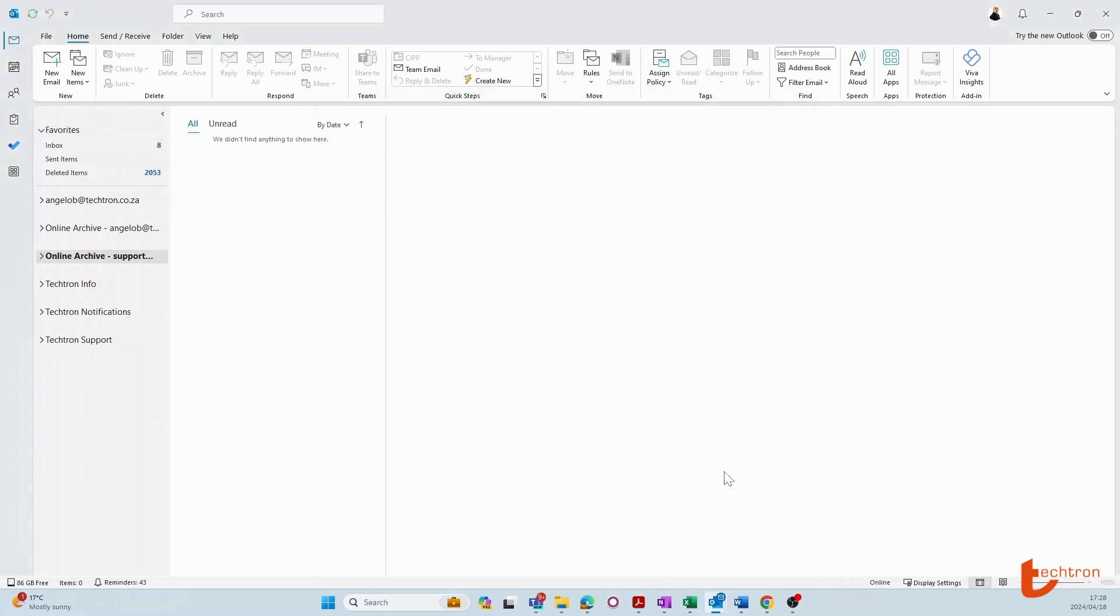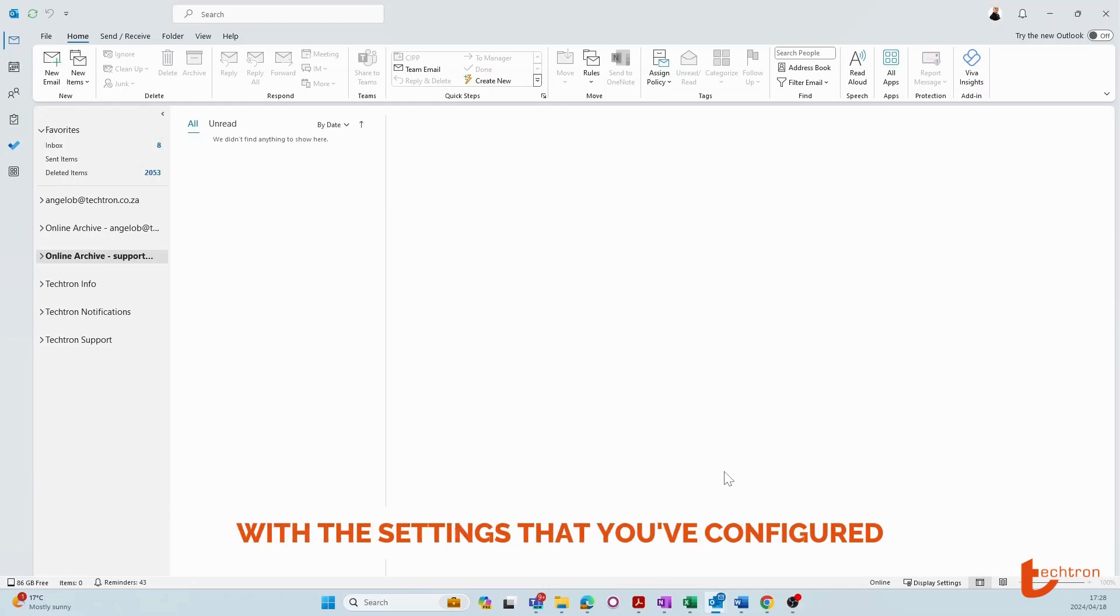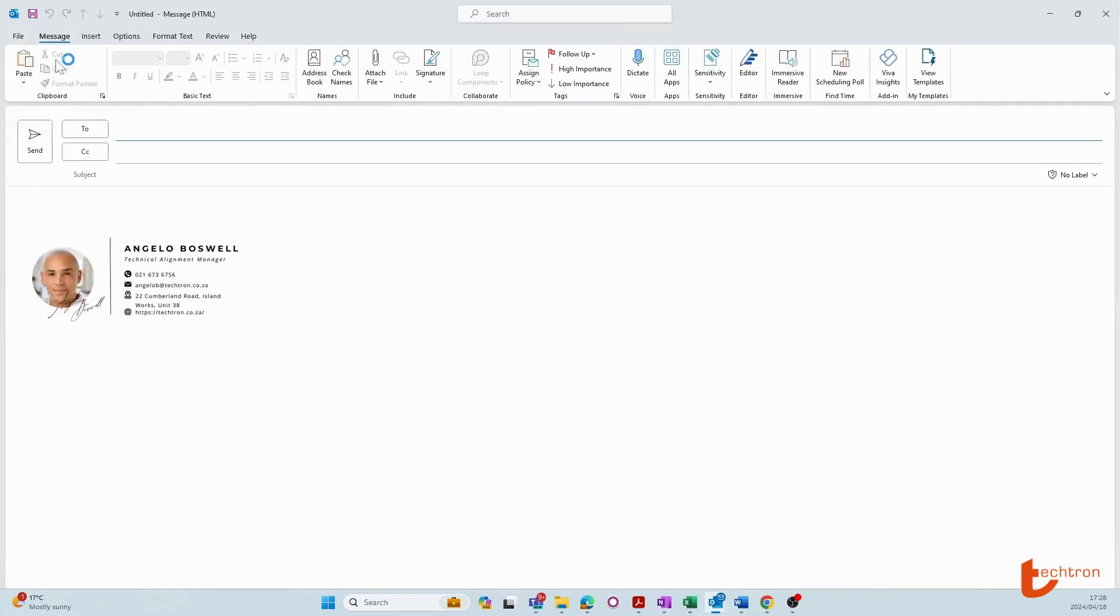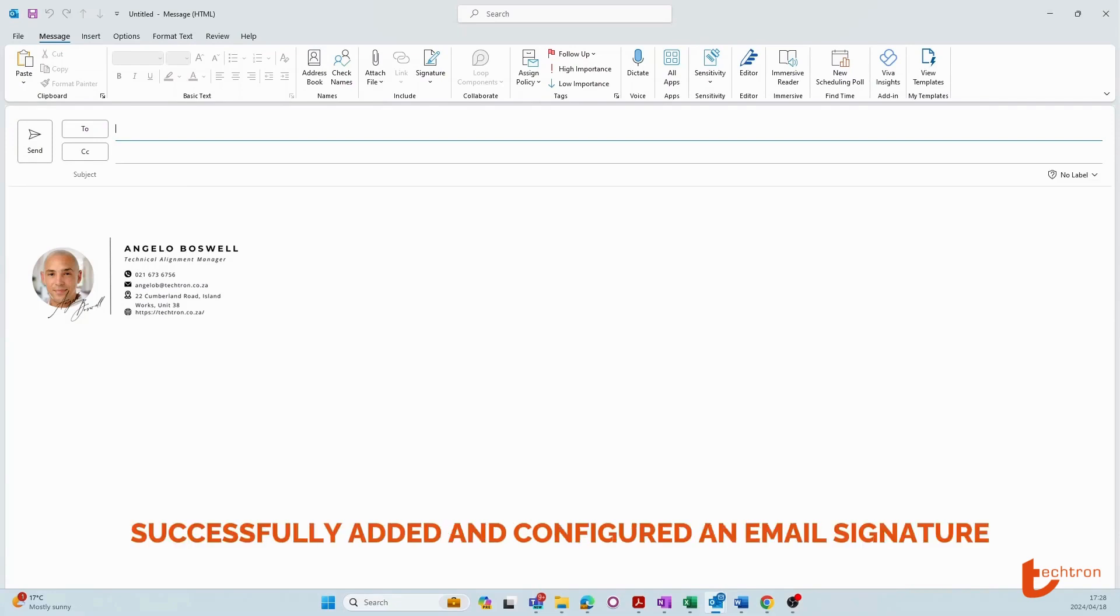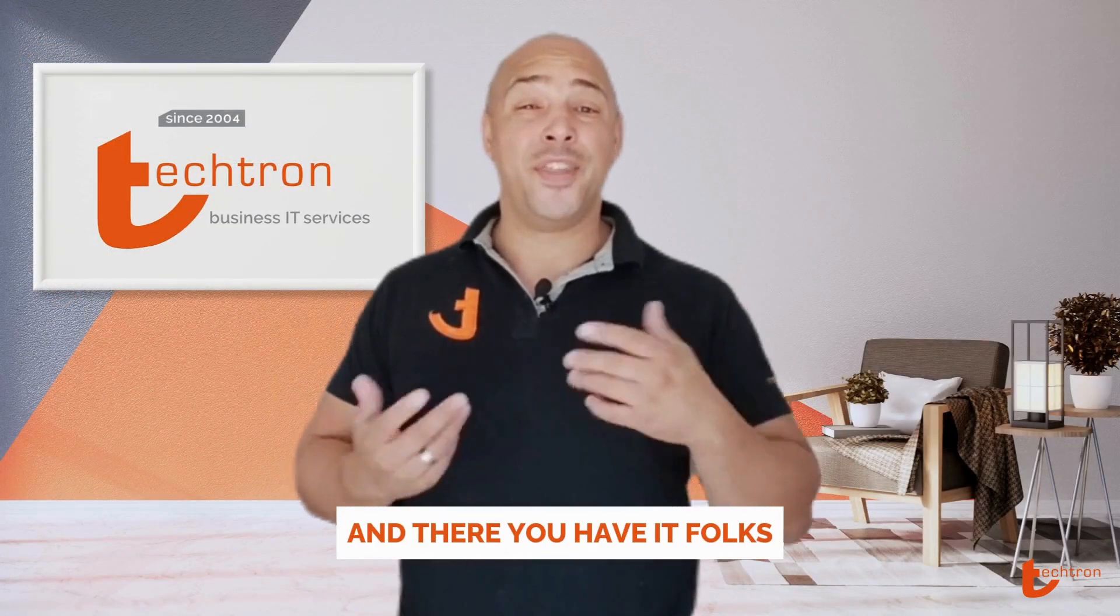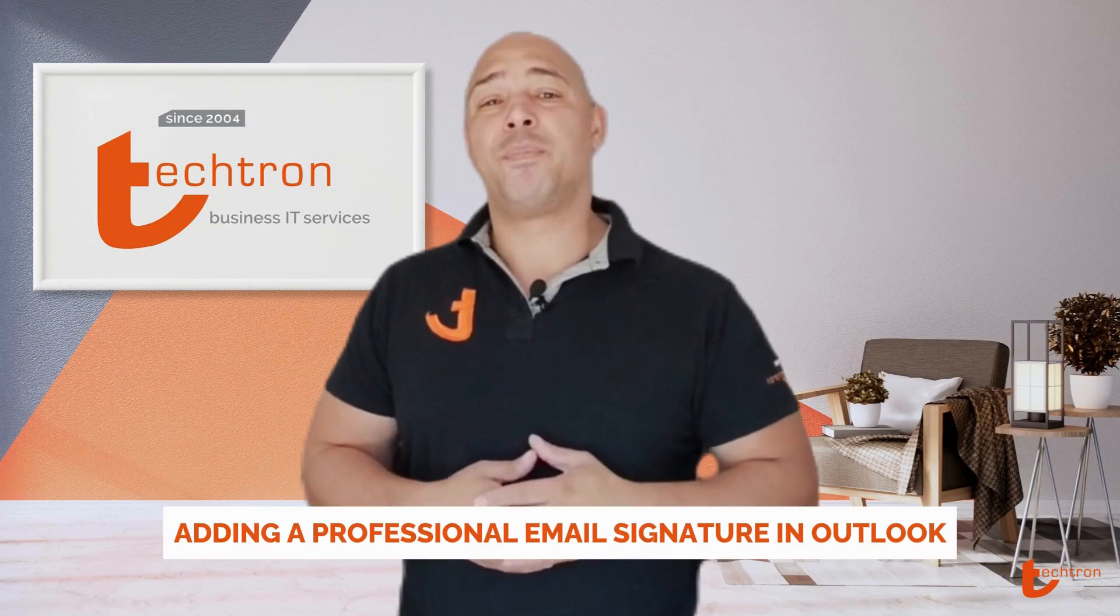To test if your email signature has successfully applied with the settings that you've configured, simply navigate to new email. And there you have it, you've successfully added and configured an email signature.